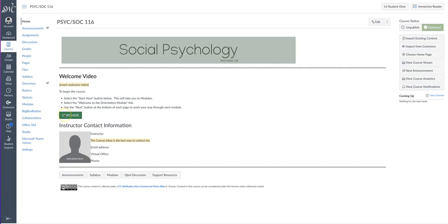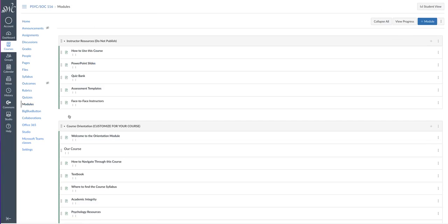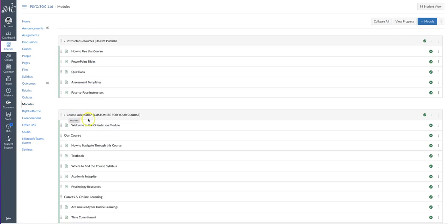The course includes a user-friendly homepage—be sure to edit this page accordingly—an orientation module, and 13 content modules based on the principles of social psychology and OER text published by the University of Minnesota.